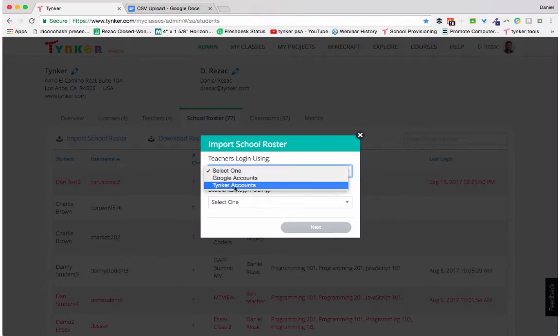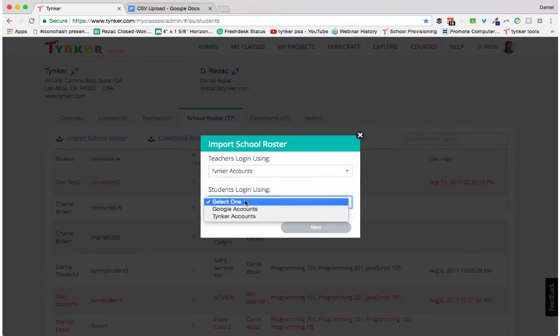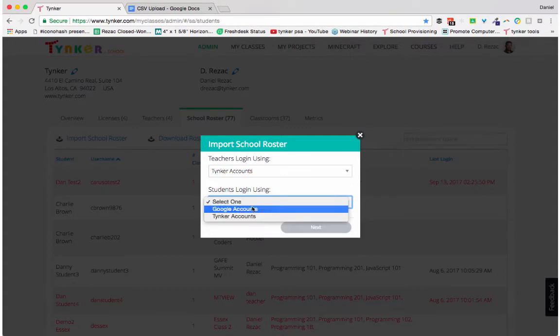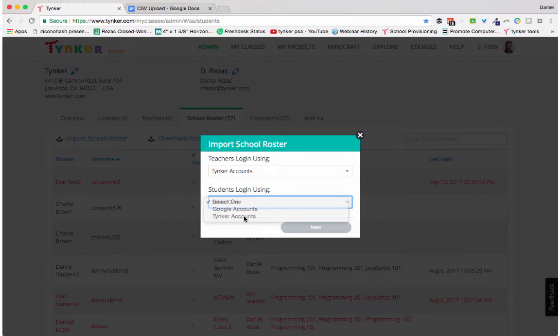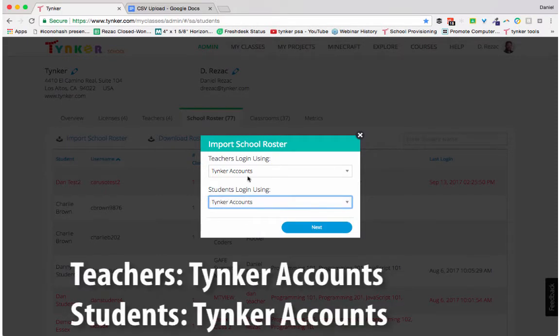We can create teacher logins using Google accounts or Tinker accounts. I'm going to choose Tinker accounts. The same for students here, we get a choice. We can use Google accounts or Tinker accounts. Here I'm going to create Tinker accounts for both teachers and students. Click next.